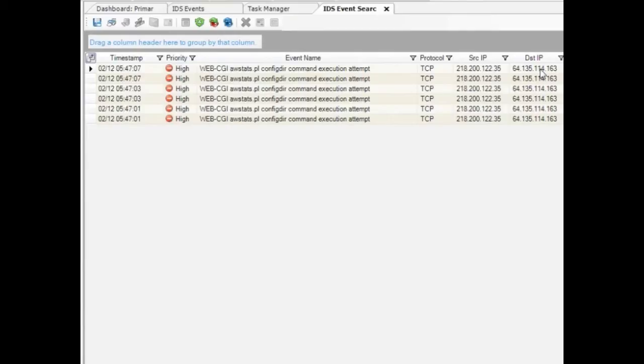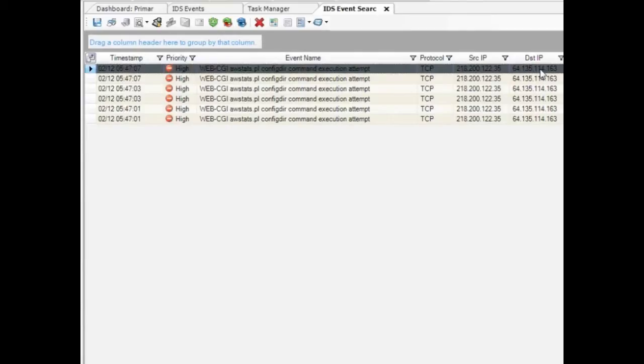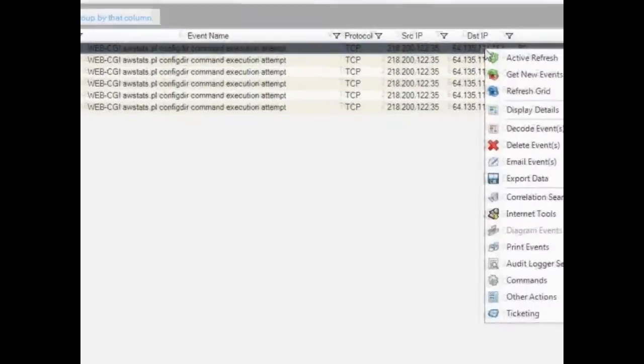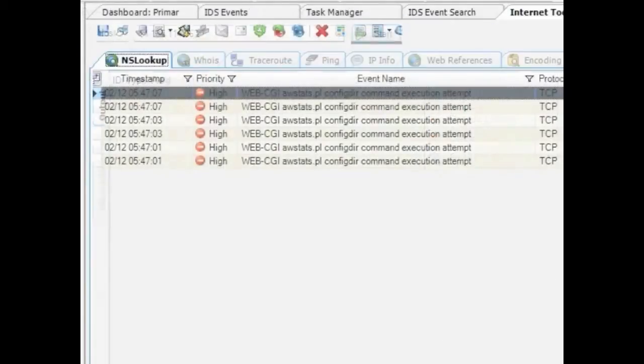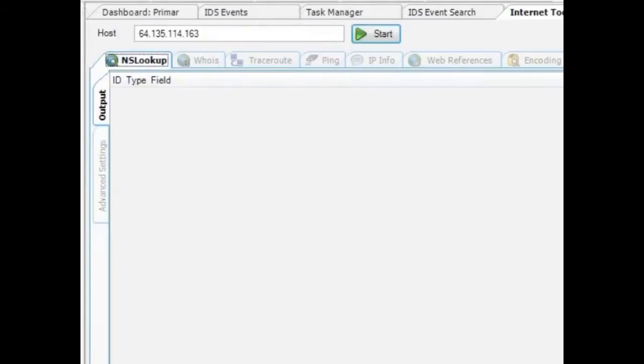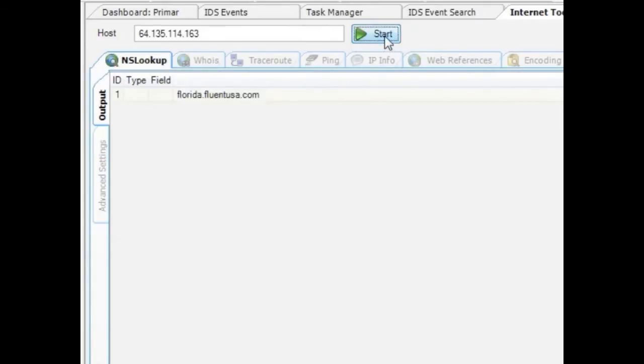But I'll quickly verify this by clicking Internet Tools and running an NS lookup. It looks like the domain name that the search returns is the domain name of one of my Florida development team servers. So it looks like my web server in Florida is under attack from this source IP in China.